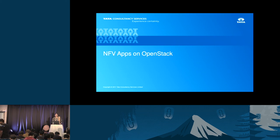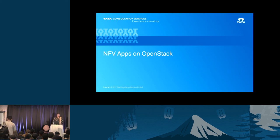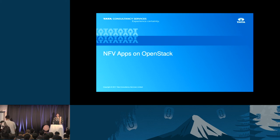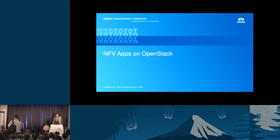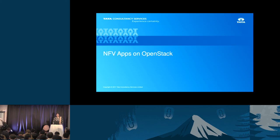Good evening. I am Akhila. I work as a solution architect with TCS, and today I would be presenting the application that we have developed on OpenStack platform for NFV.